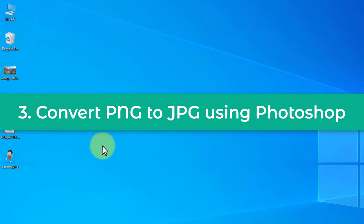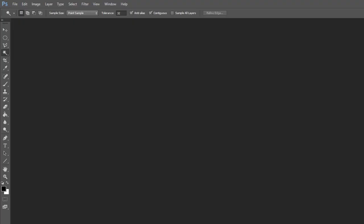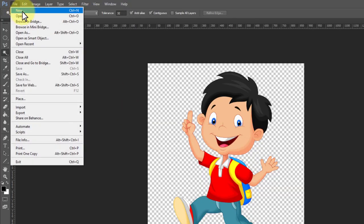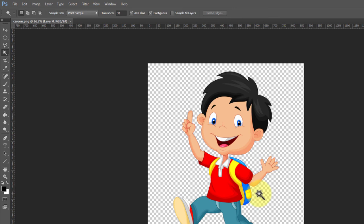The next method is converting PNG to JPG using Photoshop. If you use Adobe Photoshop, you can easily convert a PNG file to JPG and also edit and manipulate it as you want. I have Adobe Photoshop installed — just drag and drop the photo into Photoshop, or select File then Open and select the file. You can see the transparent background is now showing as transparent.